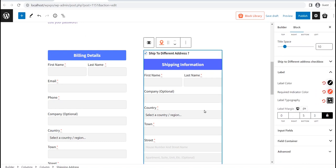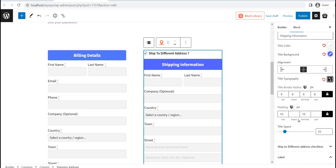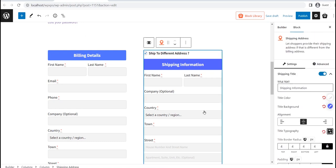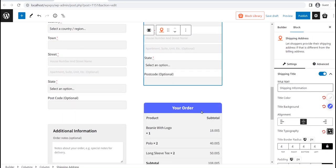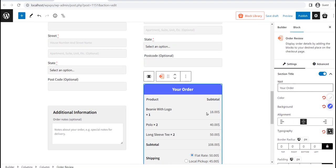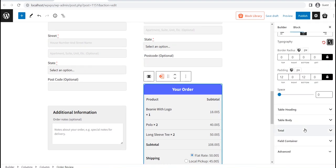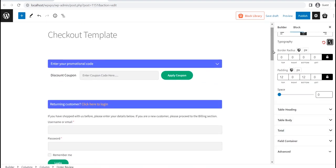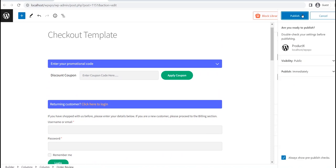Similarly, you can customize every element of all of these blocks, one by one. After you are done with the customization, click on the publish button. And, that's all.